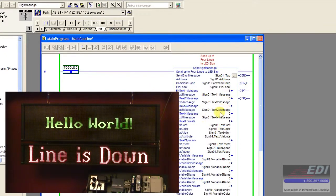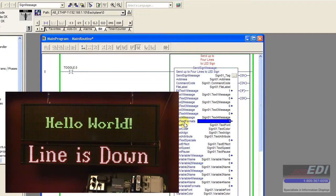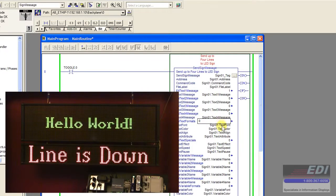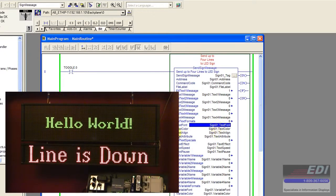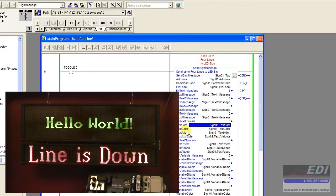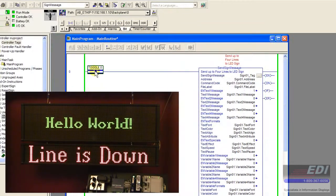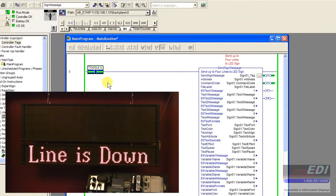If we remove the text formats and turn this to a zero, we didn't have to change the font, color, alignment, or attribute. By simply removing the formats, it goes back to the original message.